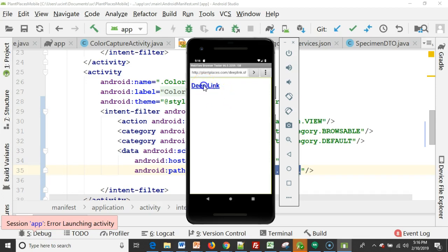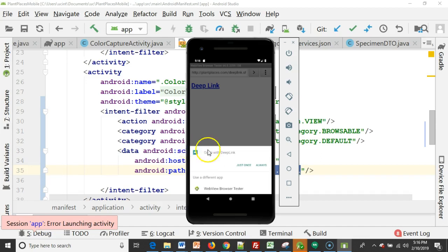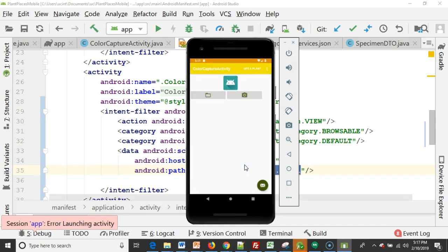Now when I click on deep link, watch what happens. It gives us an option here and it says open with deep link. That's actually our app and our app icon here. So I'll say just once. And what you'll see in just a moment is sure enough, it pops us up to our color capture activity page. So this web link not only opened up our application, but opened it to a specific activity.